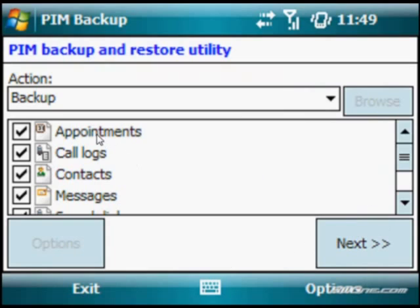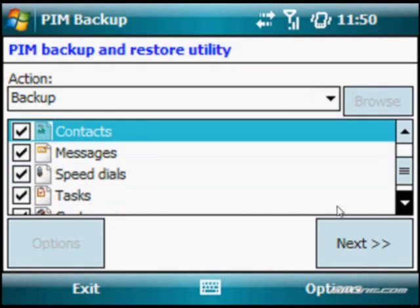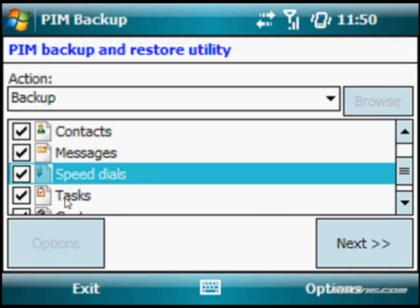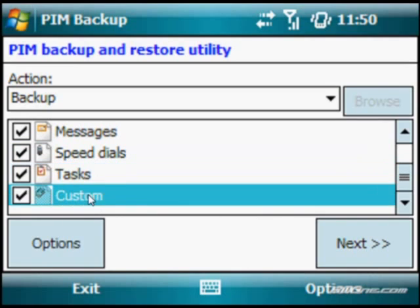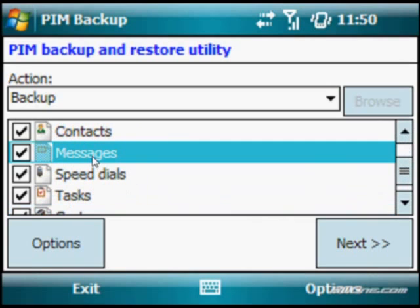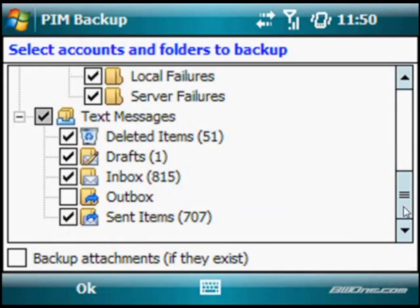There are a number of different parts of your device that you can backup: your appointments, call logs, contacts, messages, speed dials, tasks, and certain custom items that you want to backup as well. And if you go into something specific like messaging, it actually allows you to get a little deeper and backup different parts of your Outlook email or your text messaging.